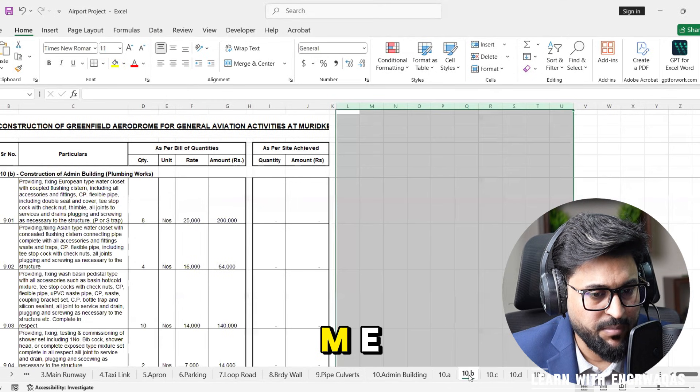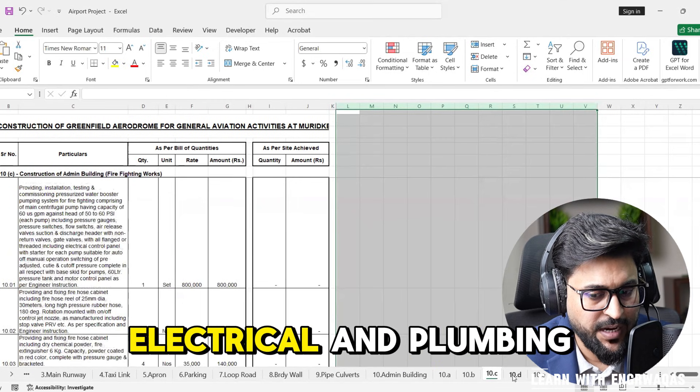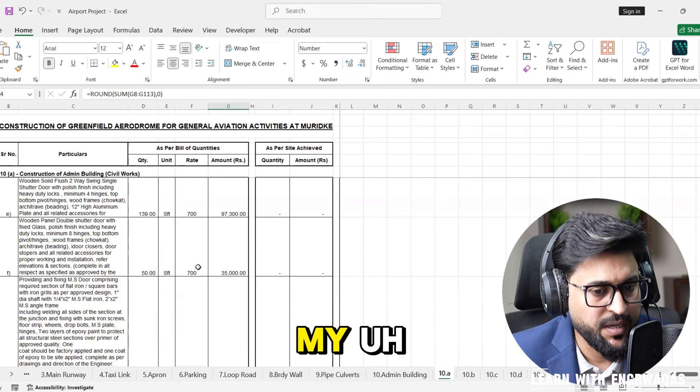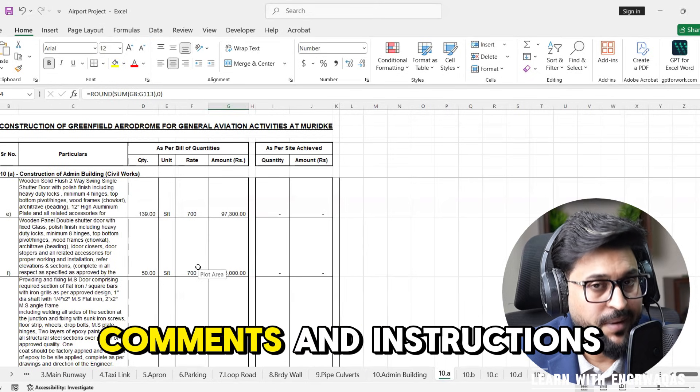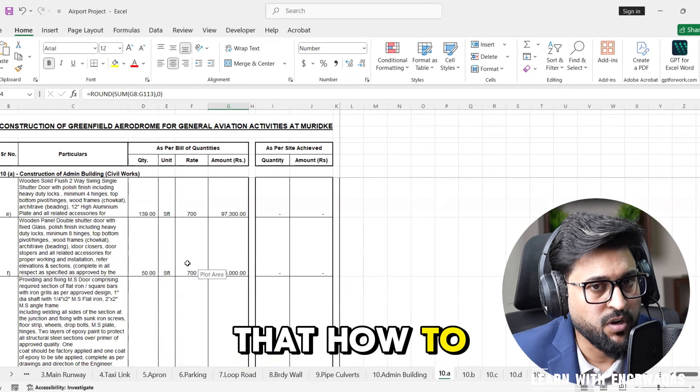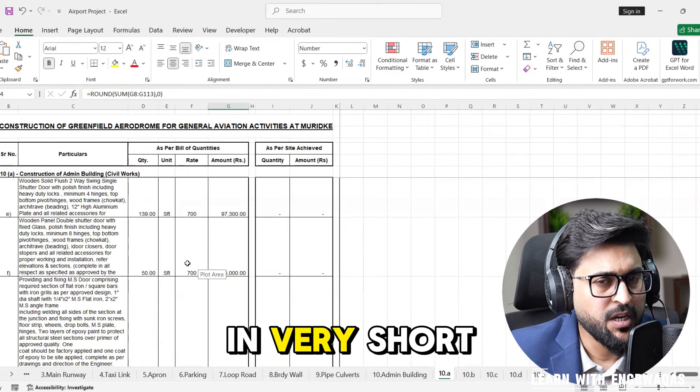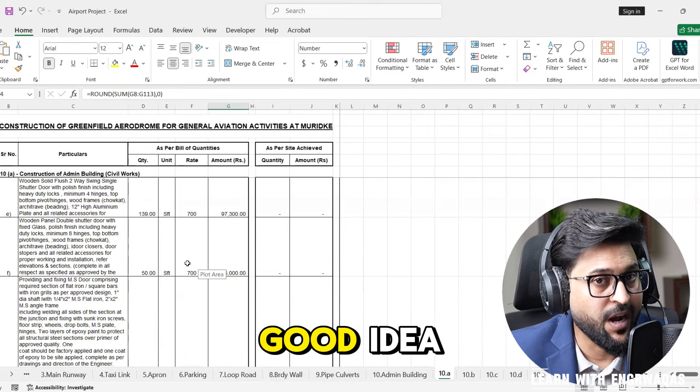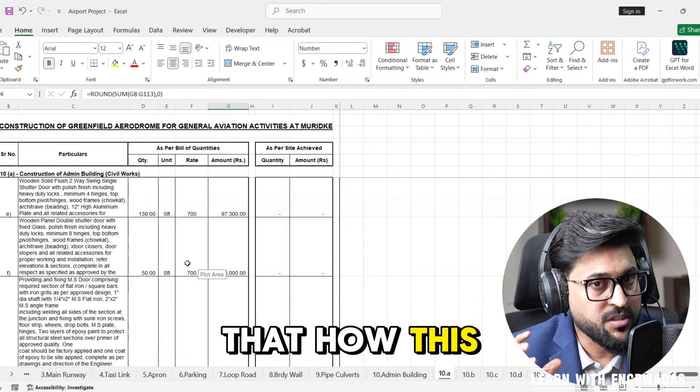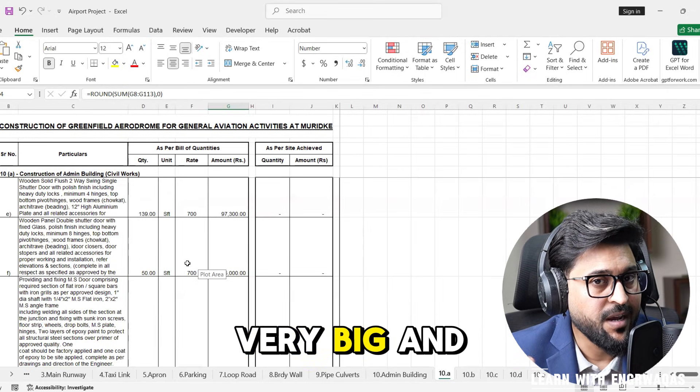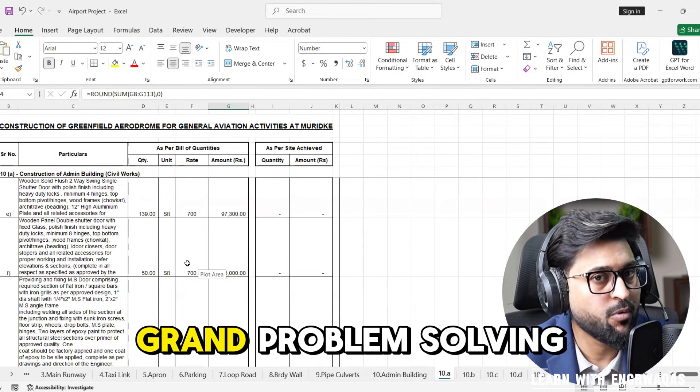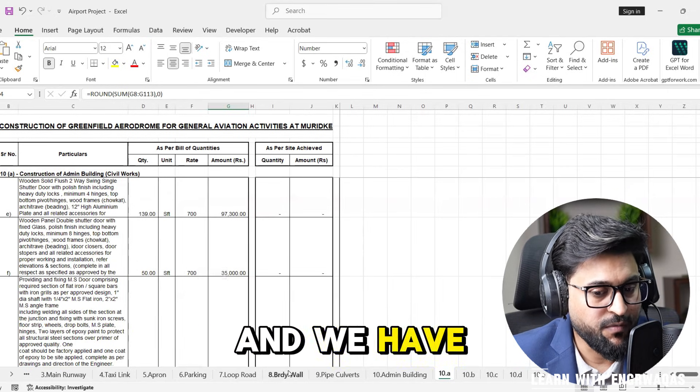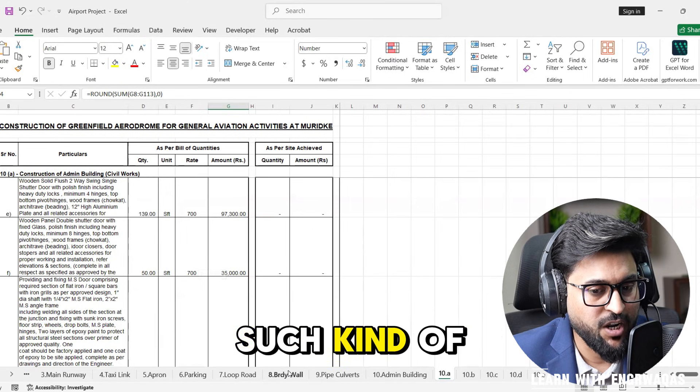There are MEP works, mechanical, electrical and plumbing as well. I'm going to give you my instructions on how to convert this BOQ in very short time so you have a good idea that how this gonna be a very big and grand problem solving skill.